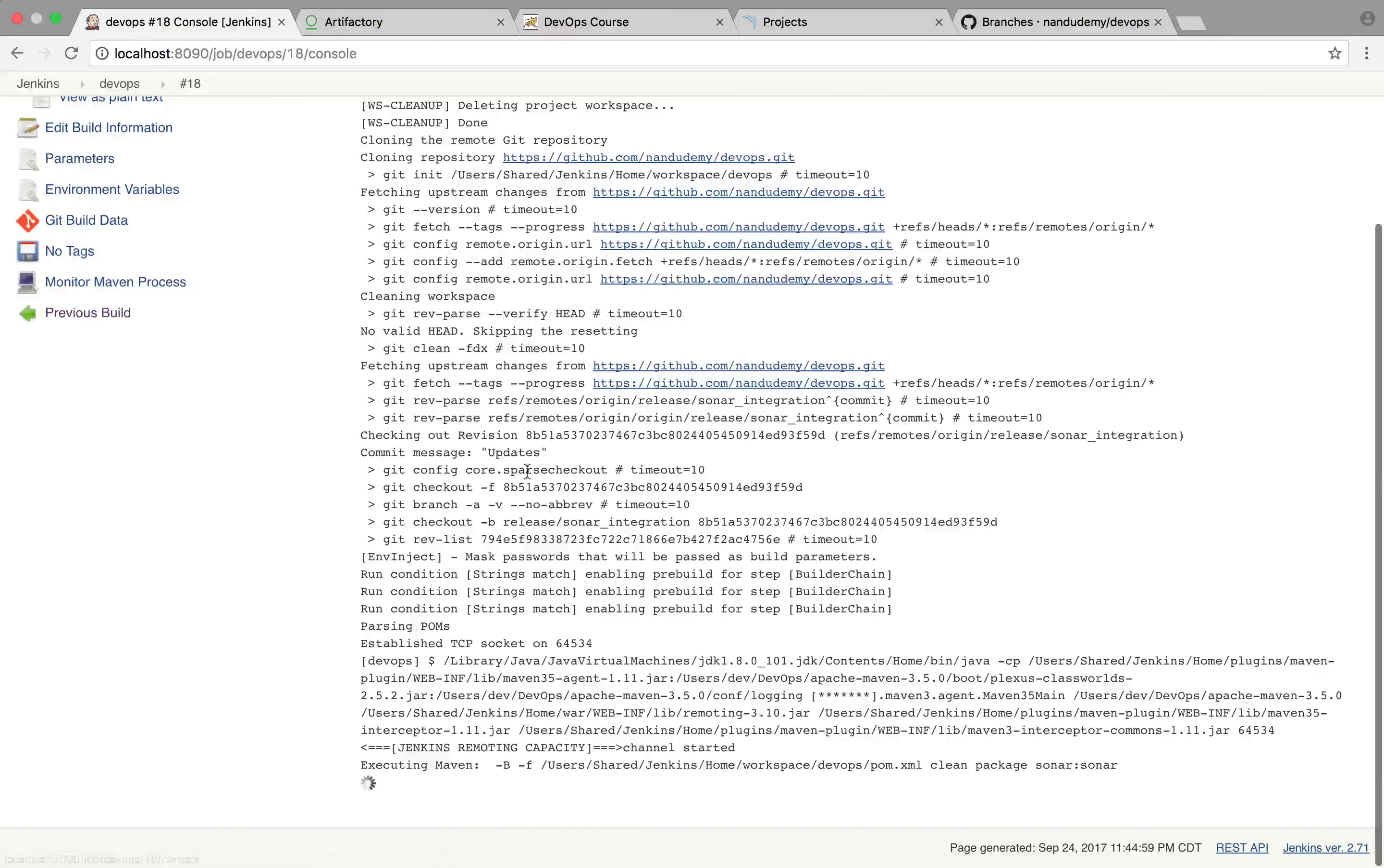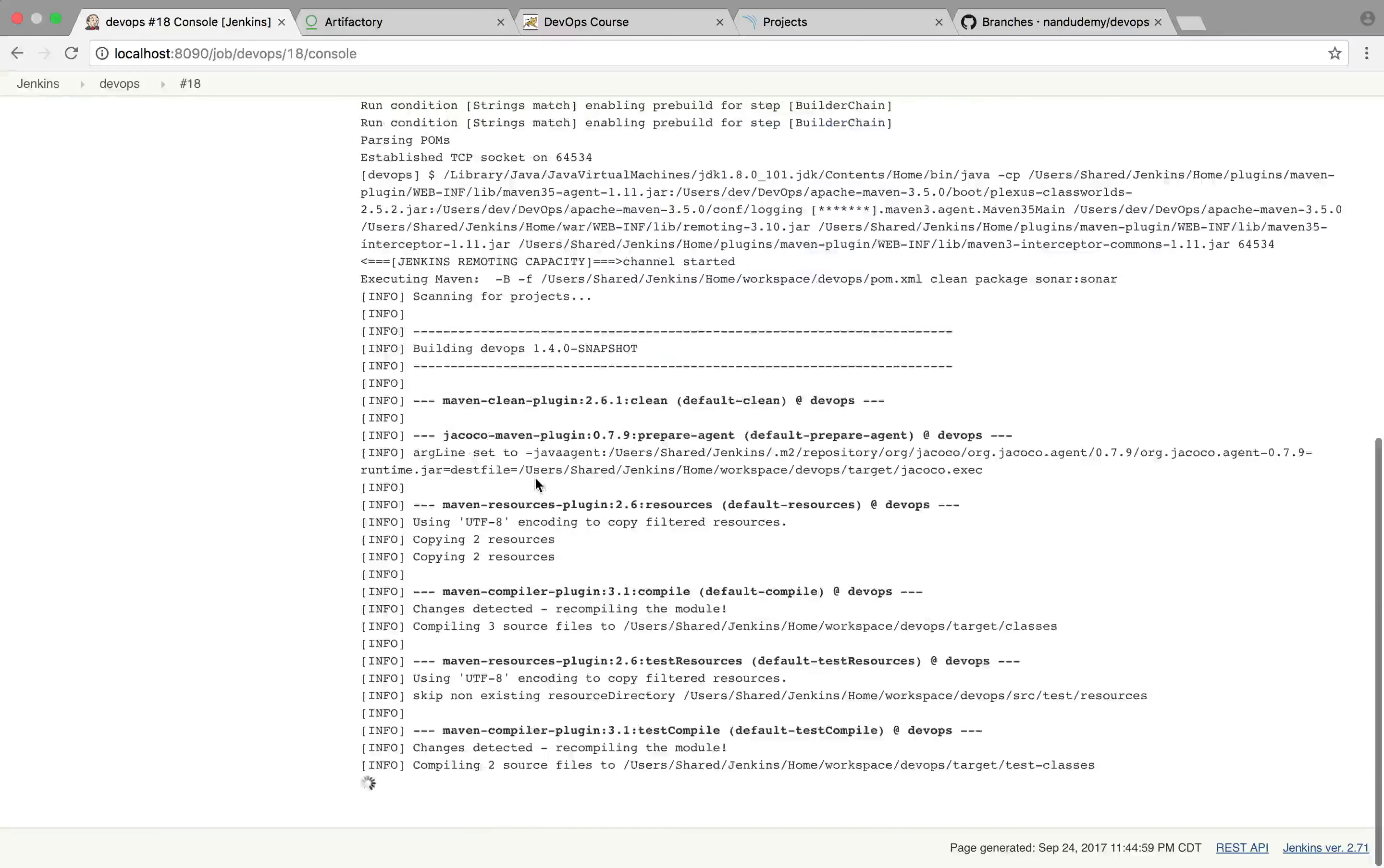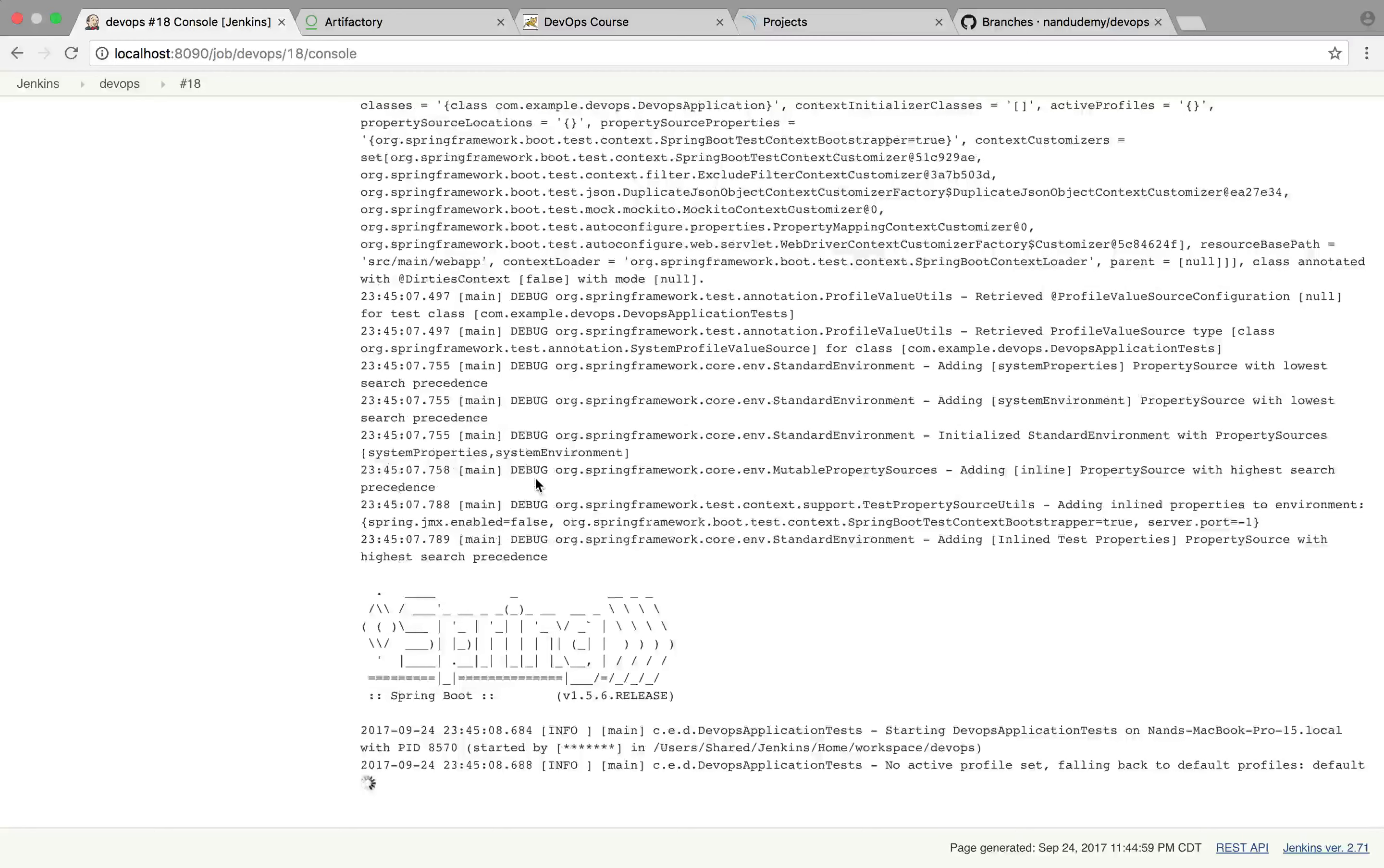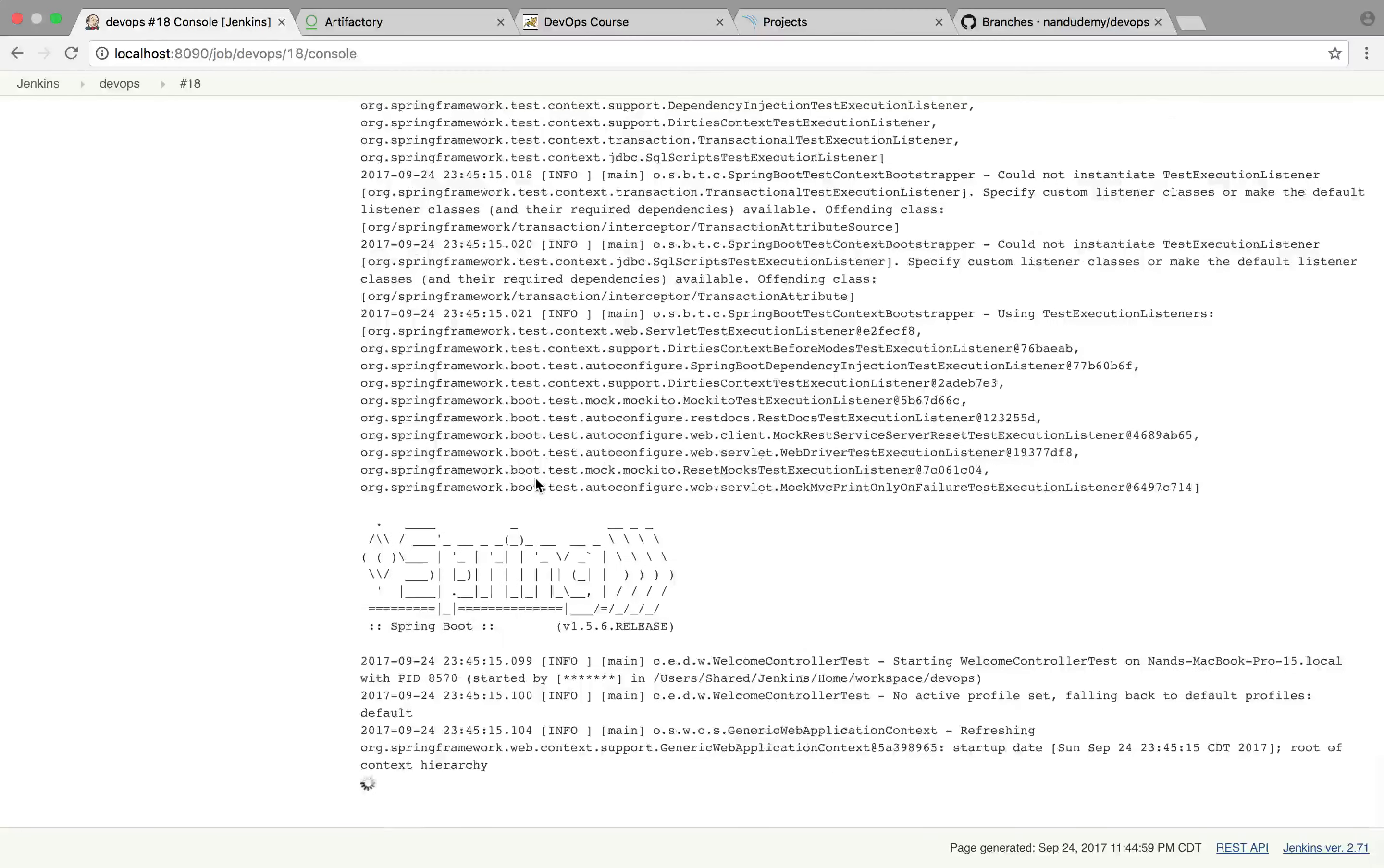So let's follow this through. And right now, it's actually doing the clean and package. It's running through the test. Let's make sure that it goes through and pushes the code metrics to the SonarQube.